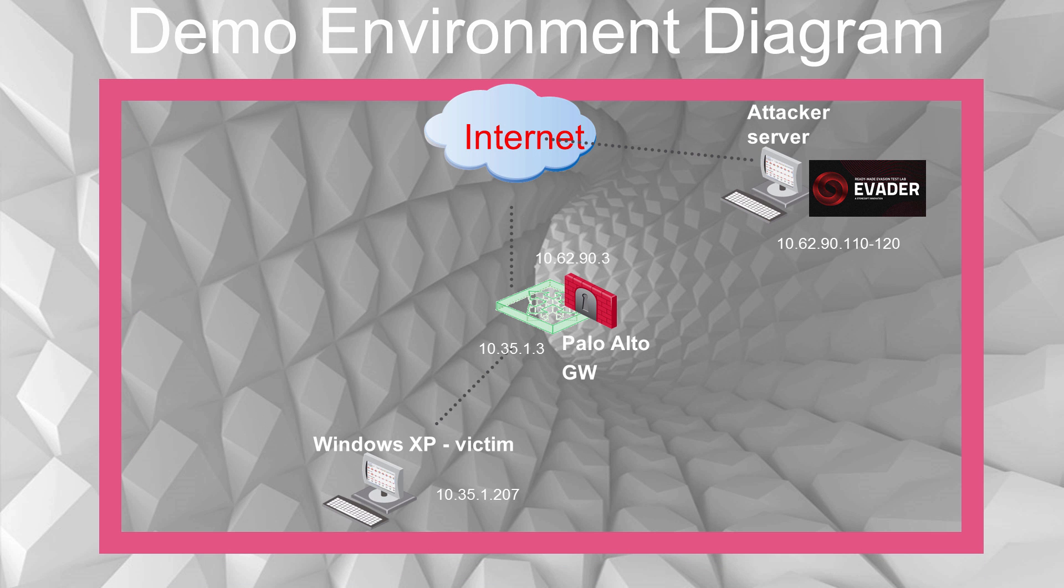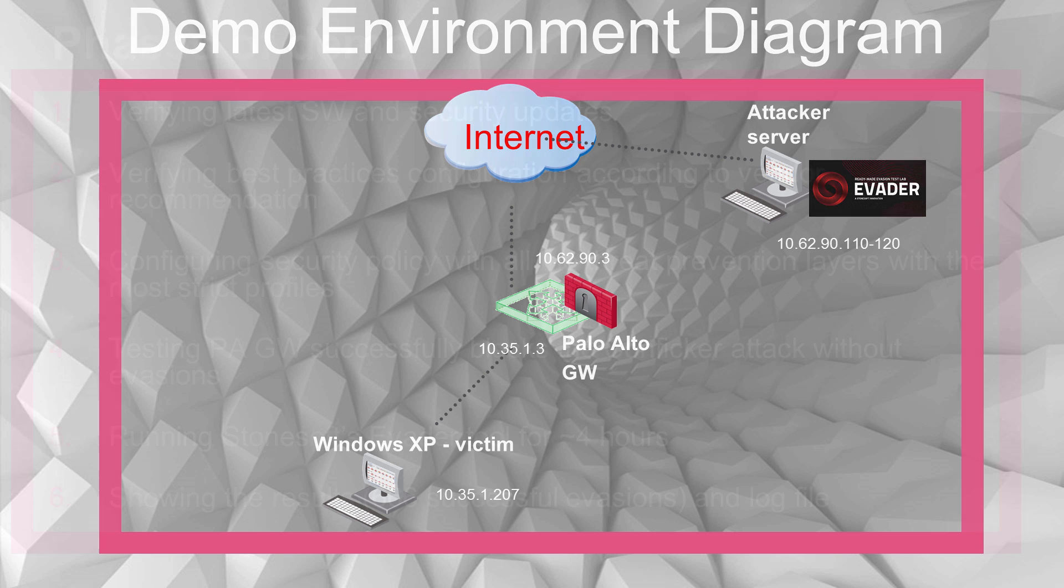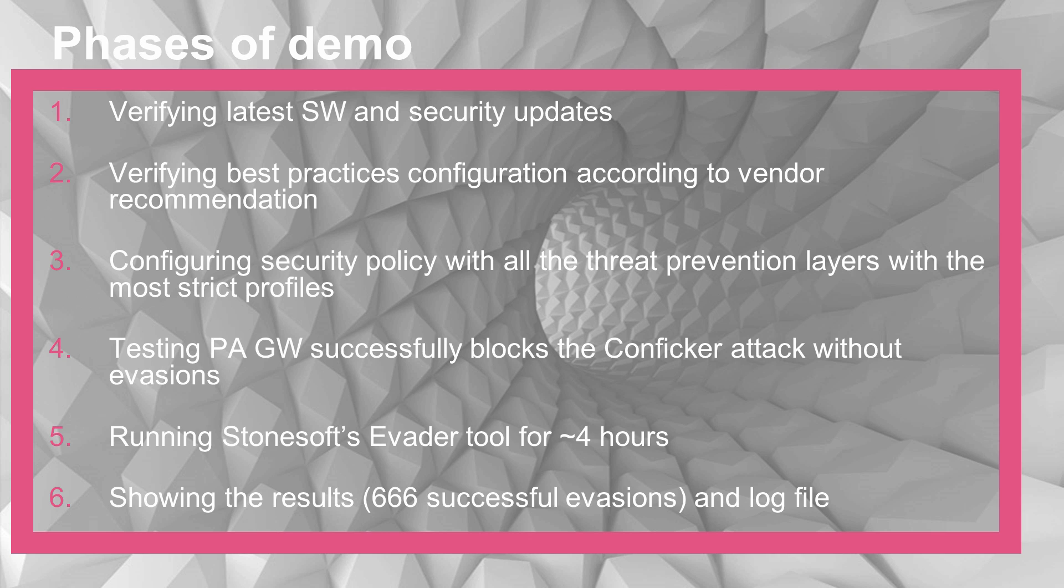Let's look at the demo environment. We have a Windows XP Service Pack 2 as a victim, a Palo Alto Network gateway with the latest software and security updates, and an attacker server running Stonesoft's Evader tool with the following IP address.